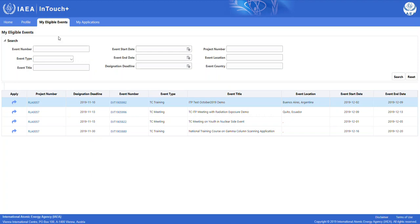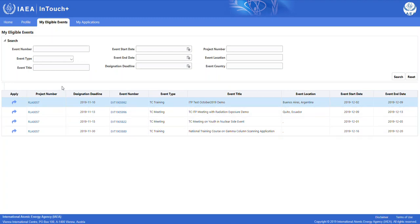Here on the first part of the page, you have various search criteria fields that you can fill out to find a specific event that you want to apply for, or you can review the overview in the second part of the page. Let's say that we want to apply to a TC meeting. We simply click on the arrow symbol right here.